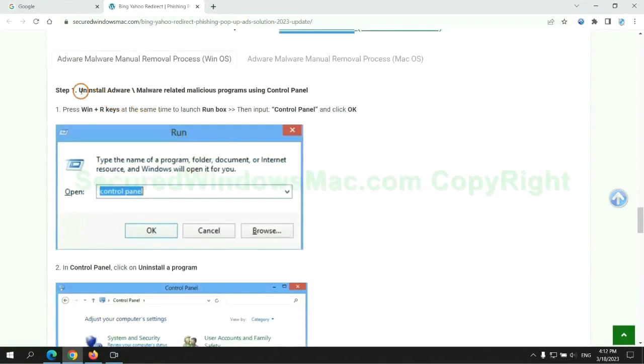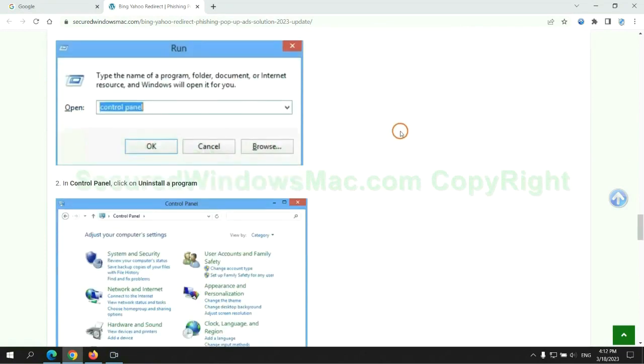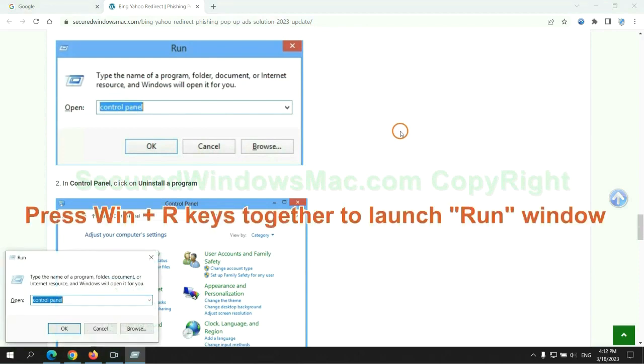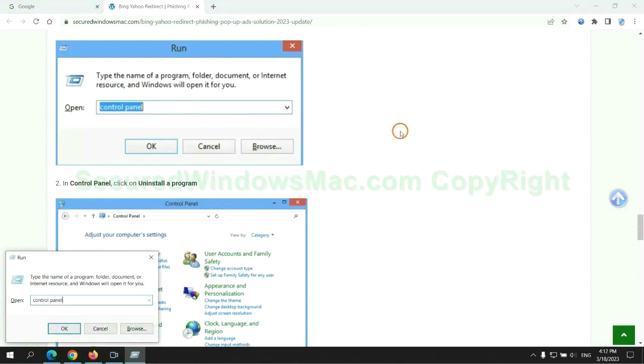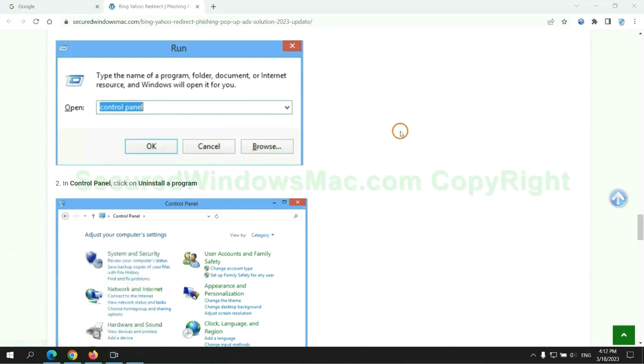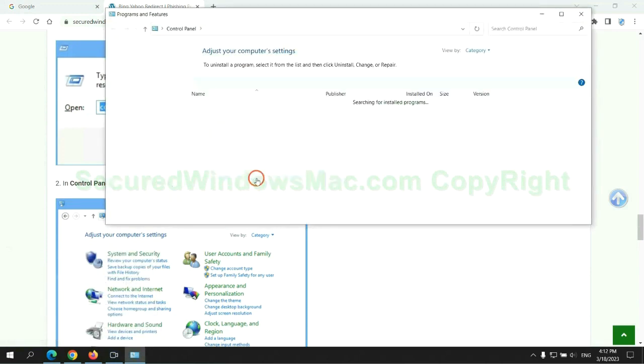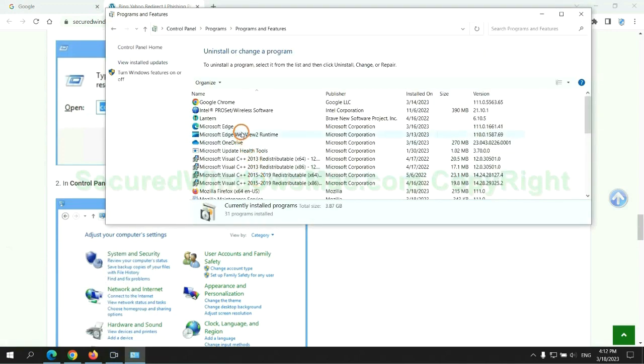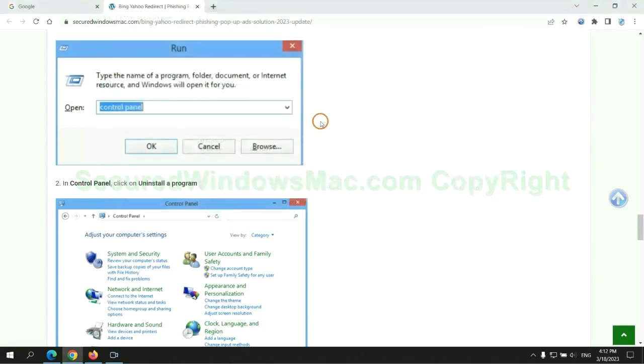First step. Uninstall malicious programs related with virus. Press Win plus R keys together to launch run window. Type control panel. Click uninstall a program. Right click on malware and click uninstall.